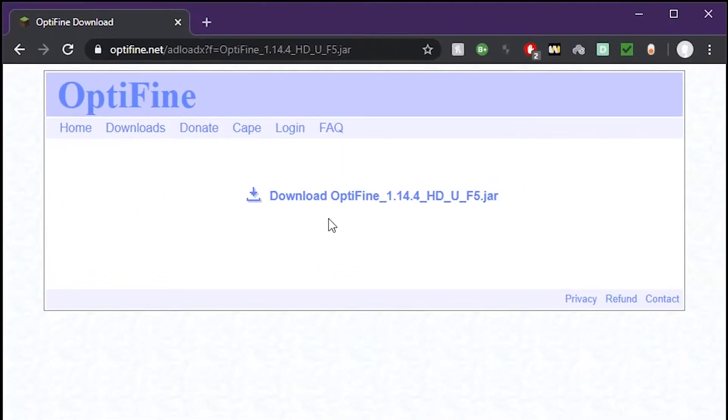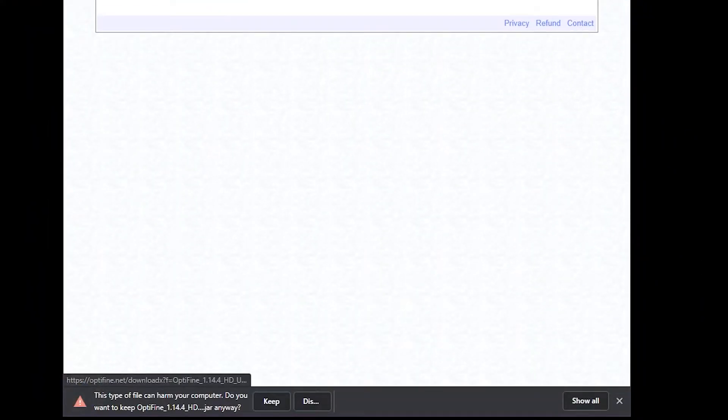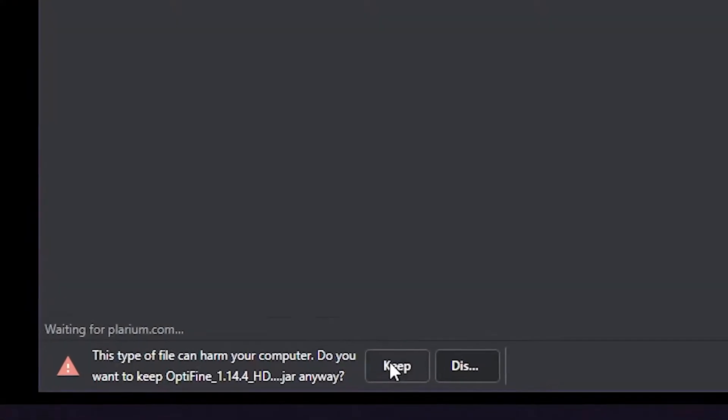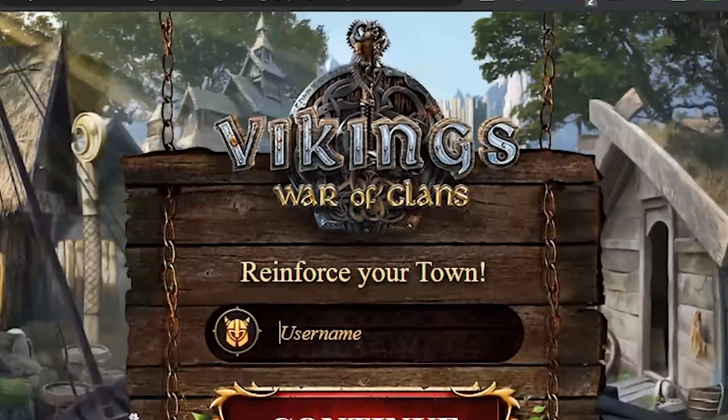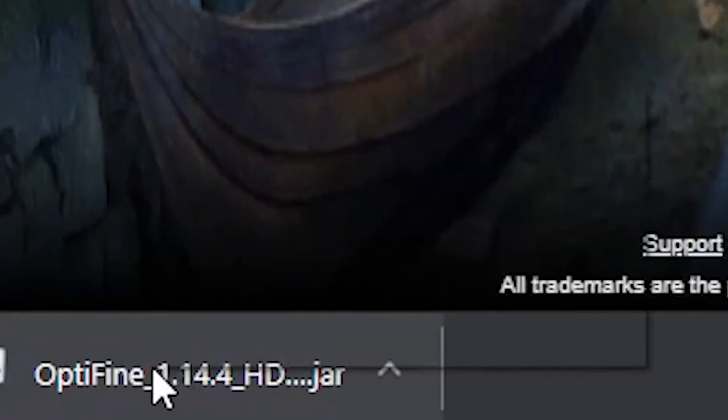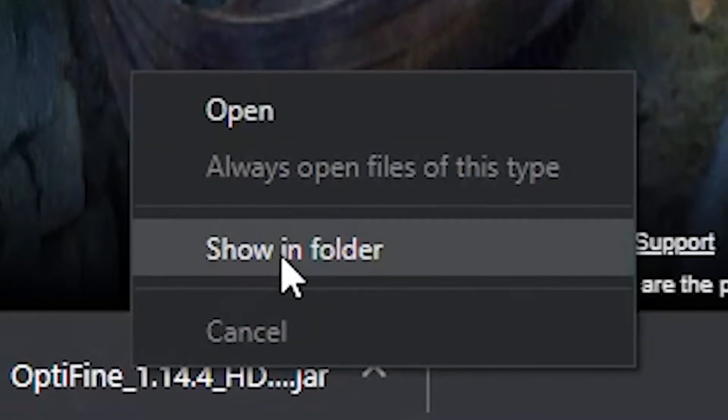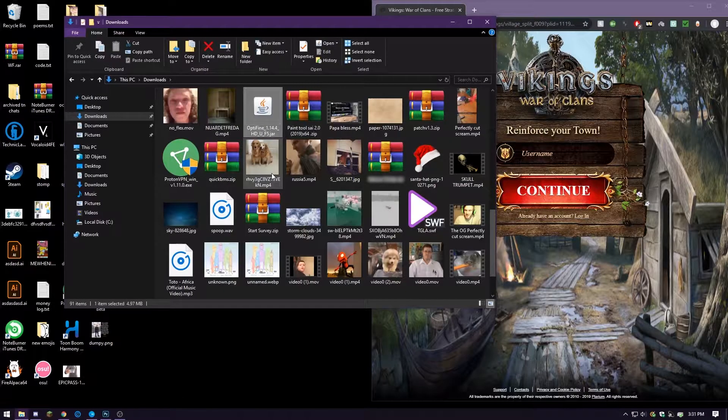Now go to mirror, download Optifine, press keep, right-click Optifine and go to show in folder.